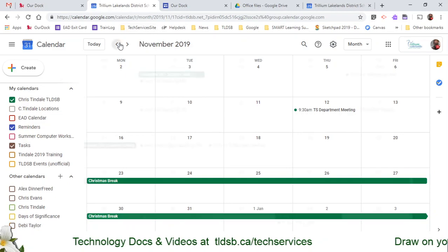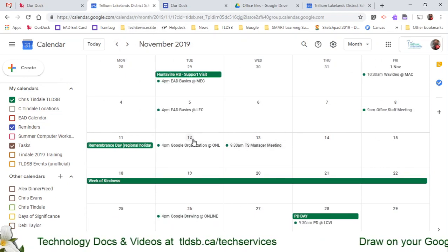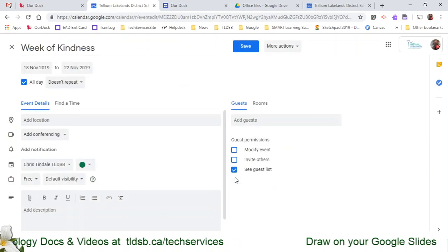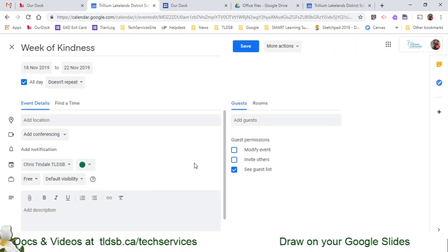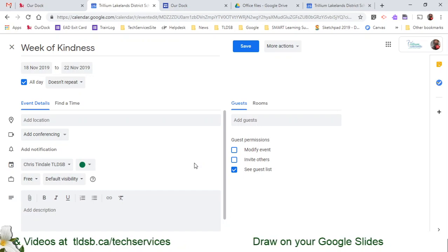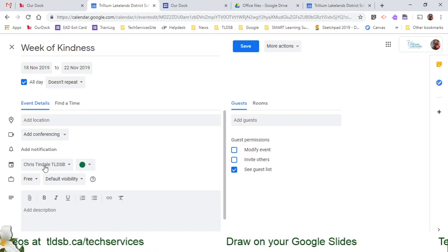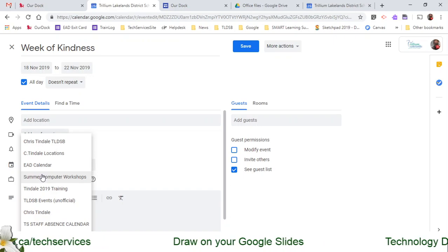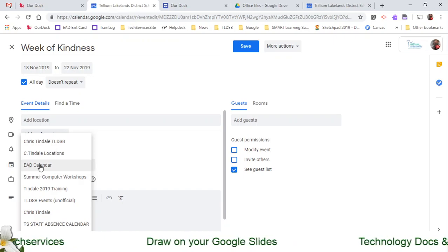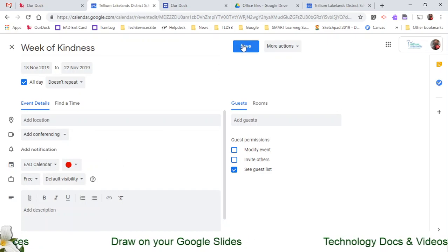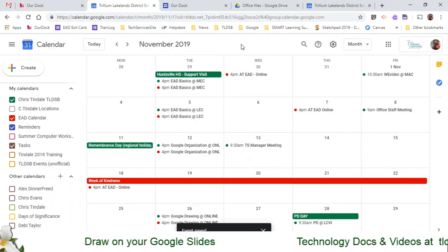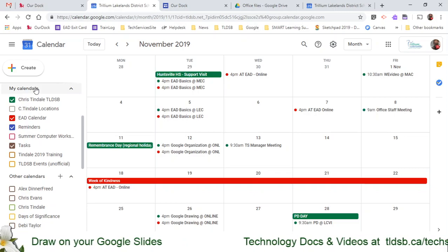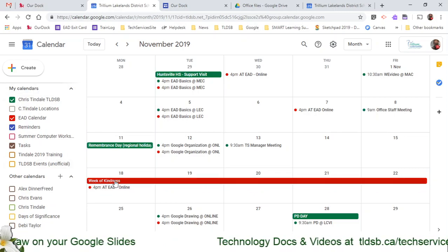Now I'm left with my own calendar that has this new information. But maybe I look at it and decide the Week of Kindness needs to be moved to a different calendar — say a staff calendar or something I need people to be aware of. I can click on that event and choose the little pencil to edit it. Right in the middle there's a dropdown where I can move it to any of my other calendars. I'll move it to the Earn a Device calendar — it's a bad example but it'll work. I'll click save, and now by choosing that other calendar it turned it on so I can see those events. The Week of Kindness got moved over.